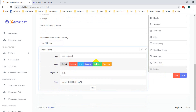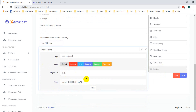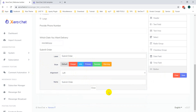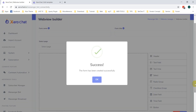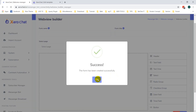There are different styles you can select for the form. Then click the Save button. The form has been created successfully.